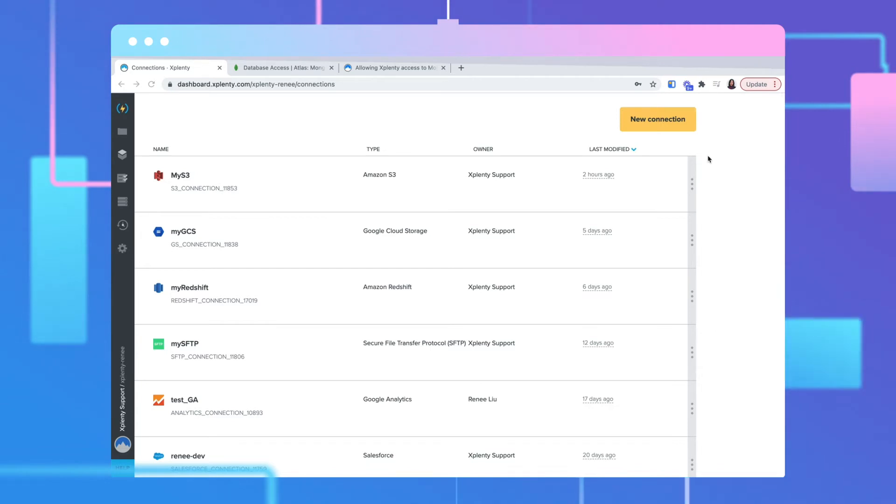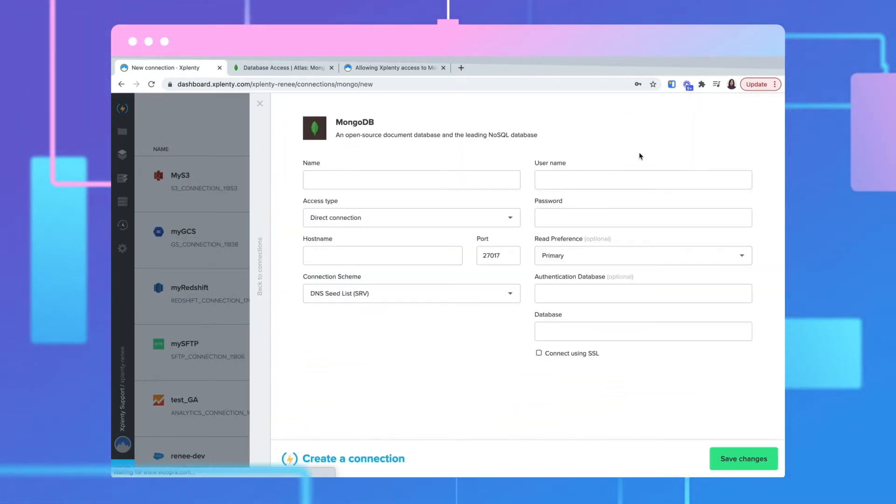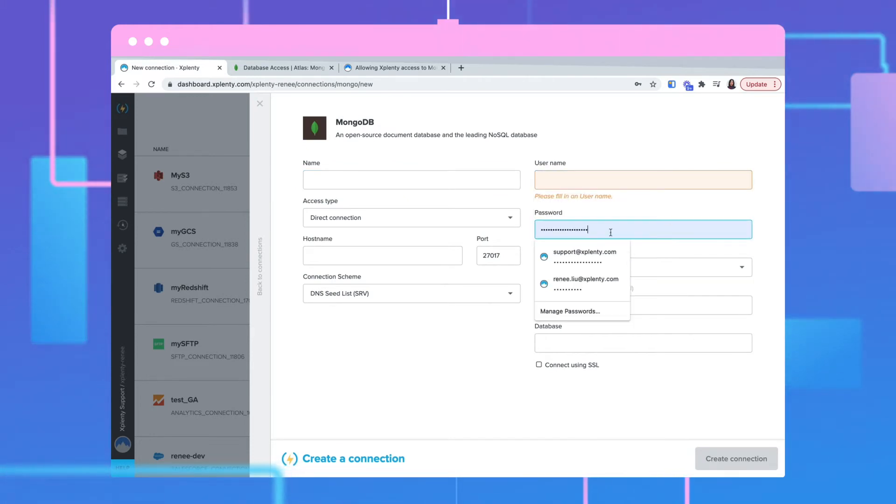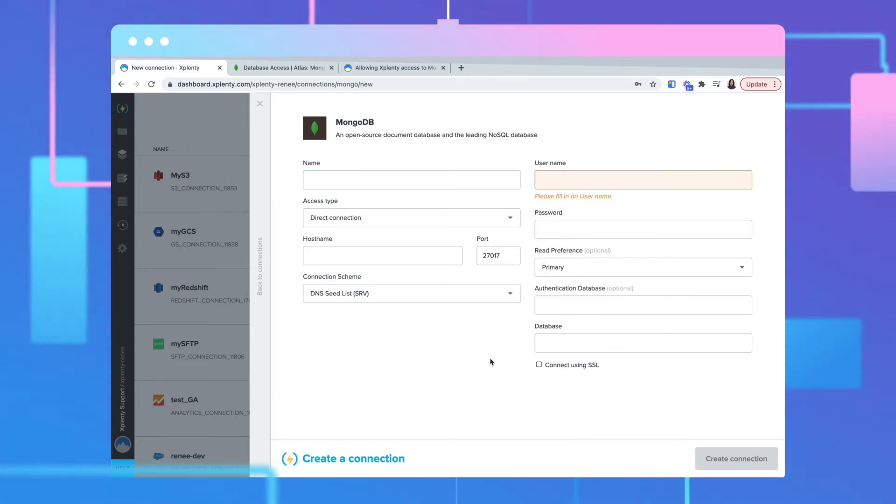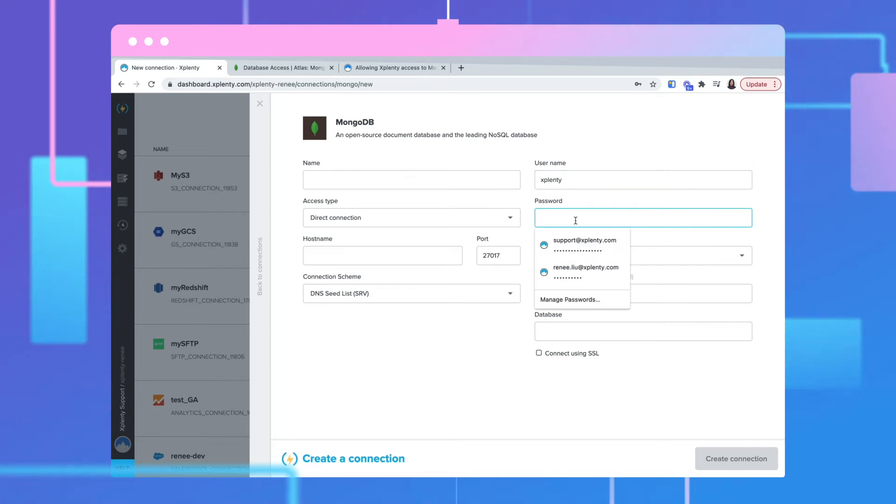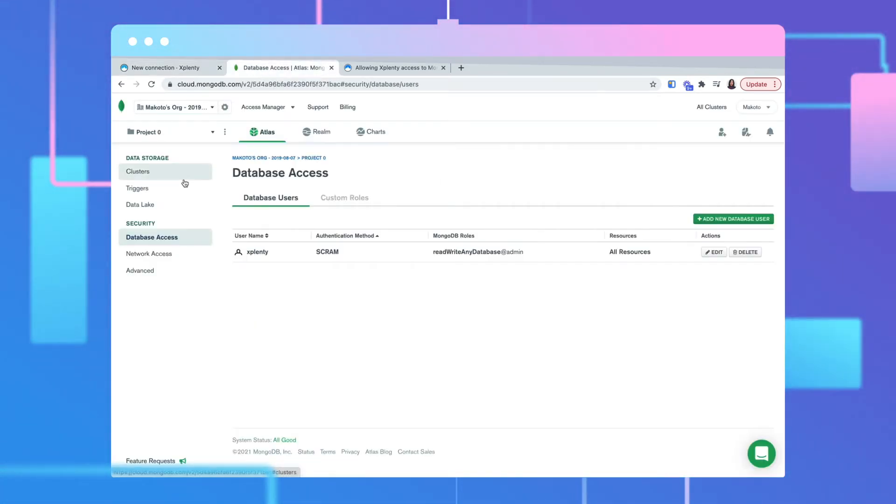In the upper right corner, click New Connection. Under the NoSQL databases, select MongoDB. Enter the username and password for this connection. You can find this information in your MongoDB cloud instance under Database Access.